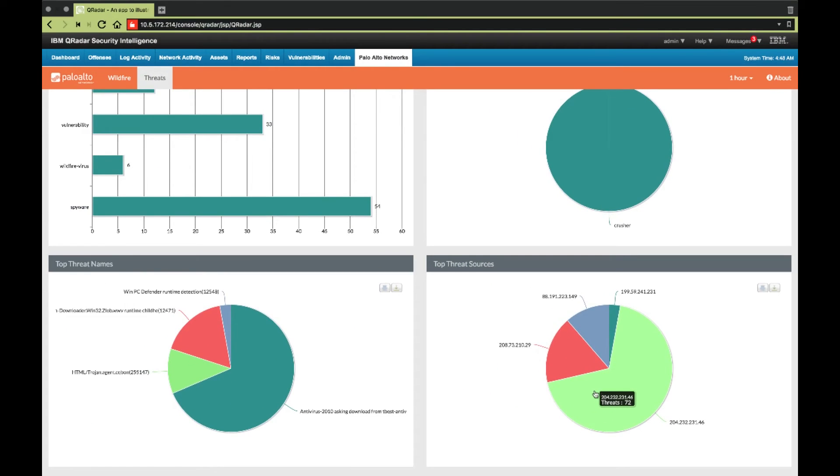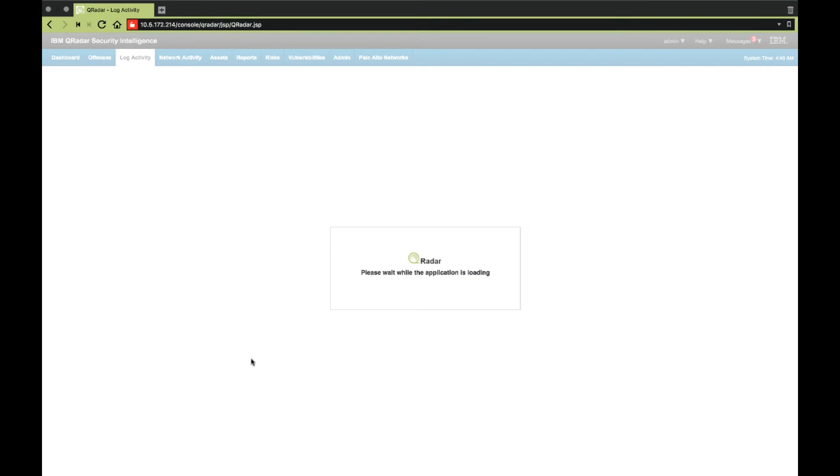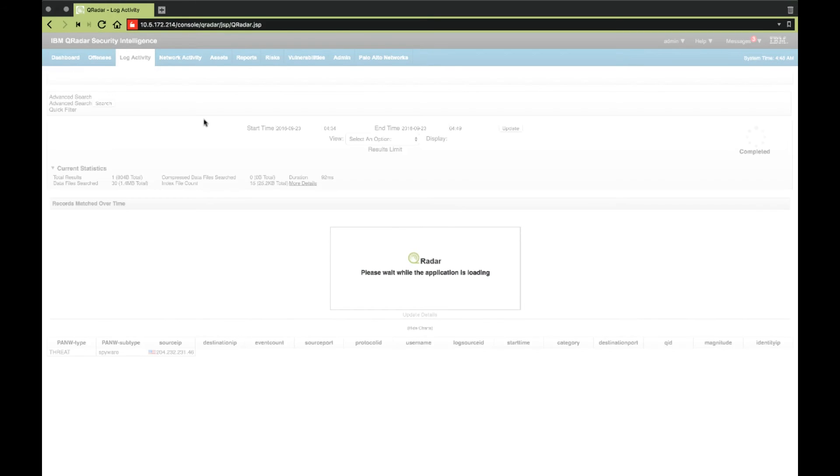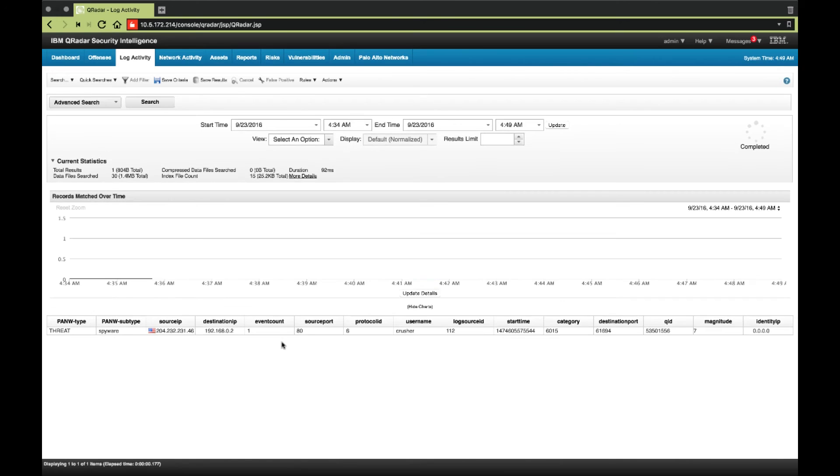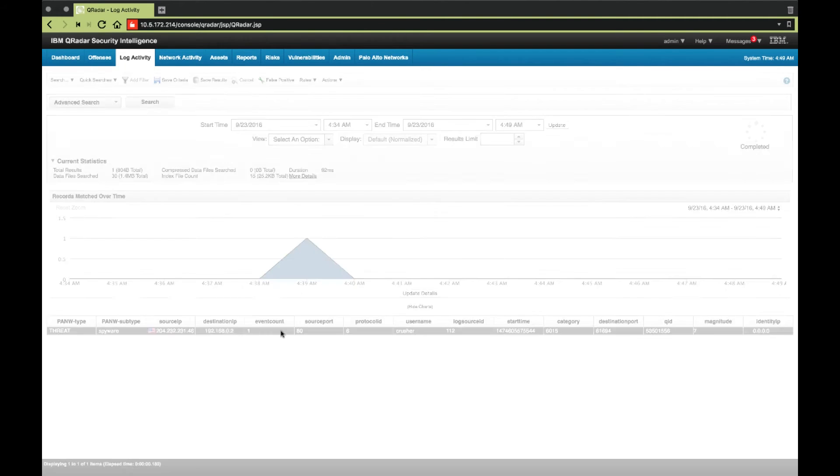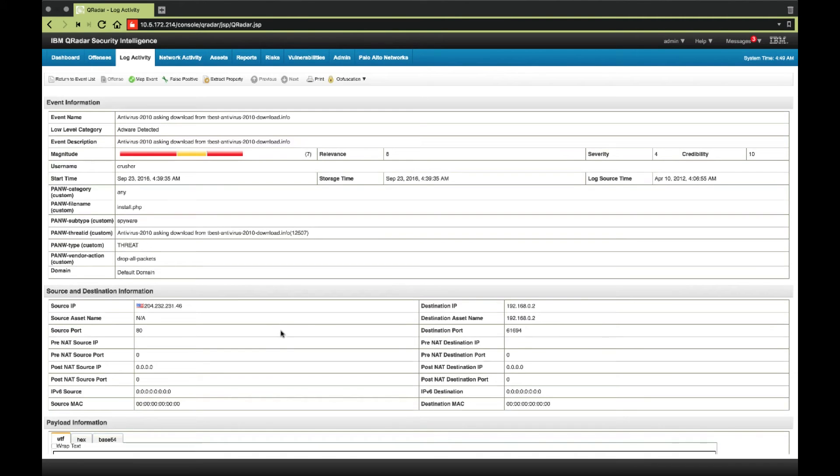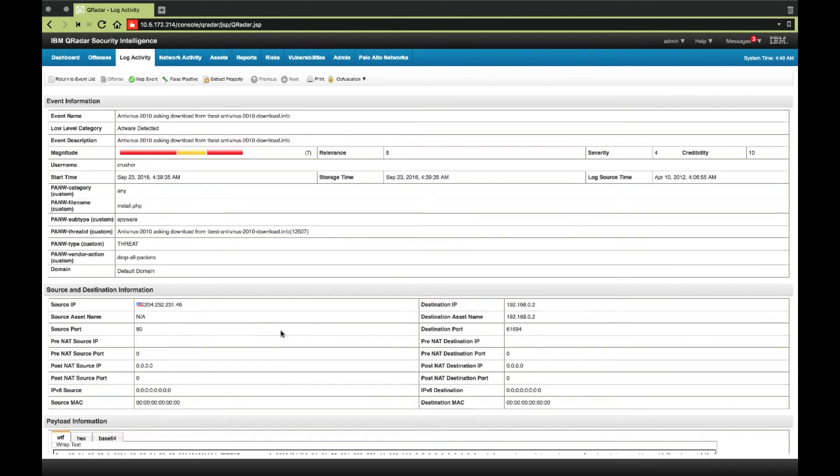To investigate further, all charts are clickable to switch over to the Log Activity tab and view each relevant event. From here, we can dive even deeper to get all fields parsed as well as raw logs.